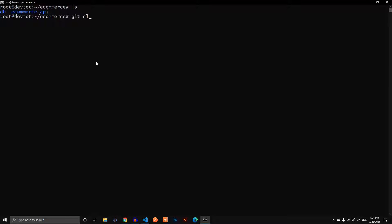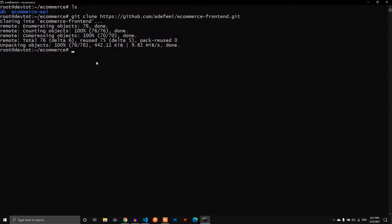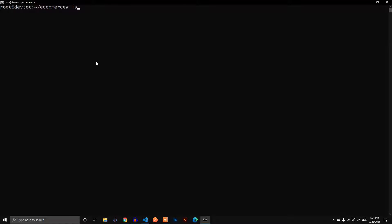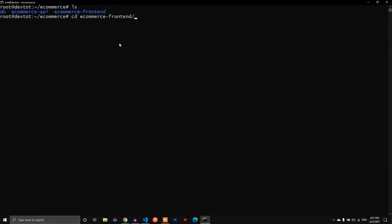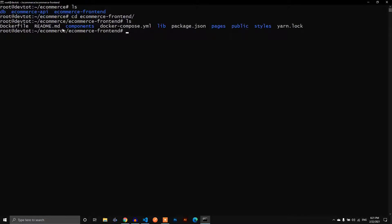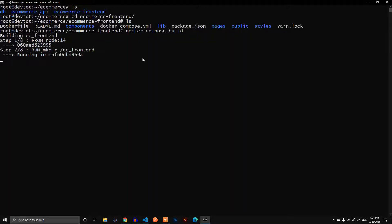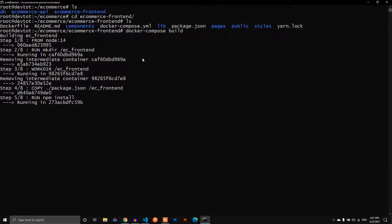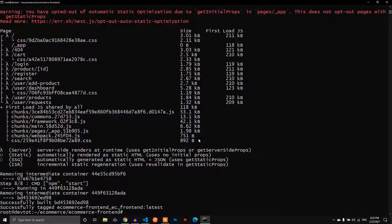Now we want to add the frontend. We run git clone with the repo URL — cloning is done. If we do ls again, we now have the frontend folder. We can cd into e-commerce-frontend and see all the files, including the Dockerfile and compose file. So all we need to do is build the app and start it up with docker-compose build. This might take a while.